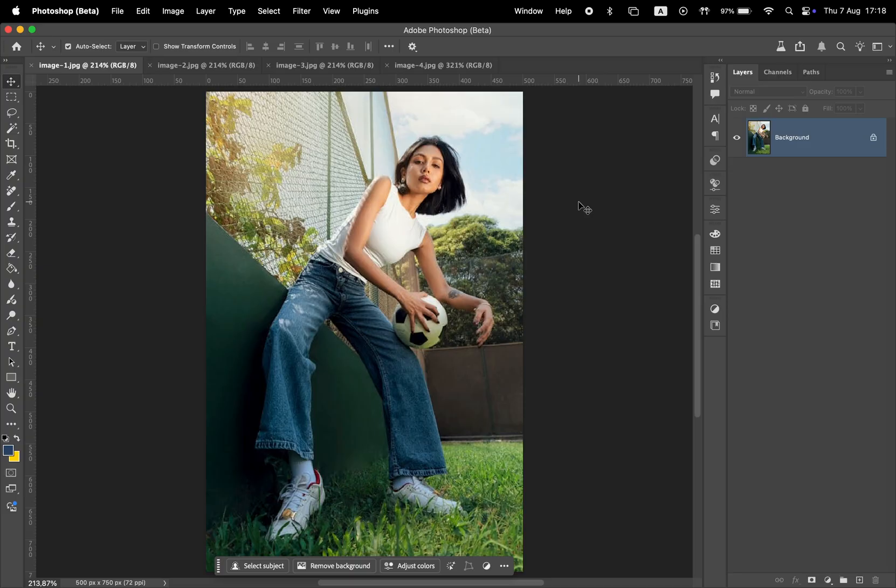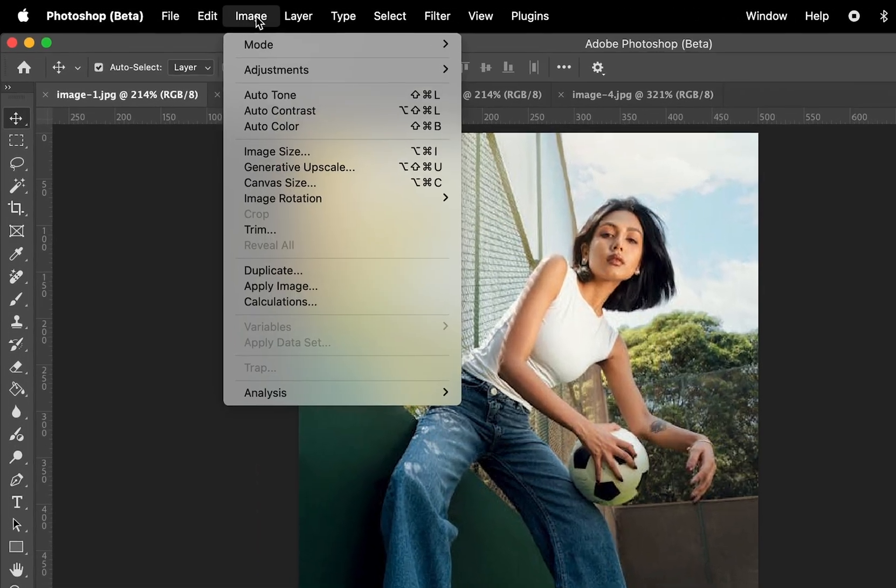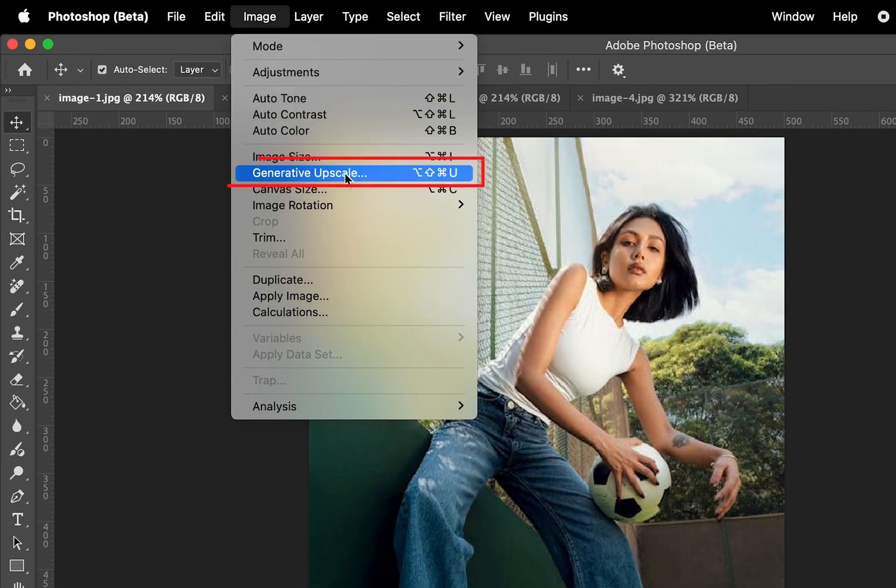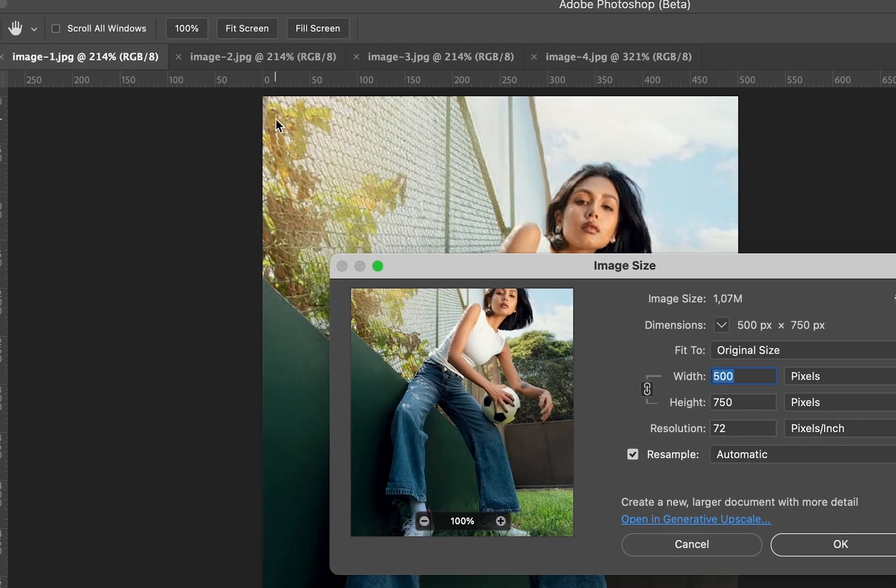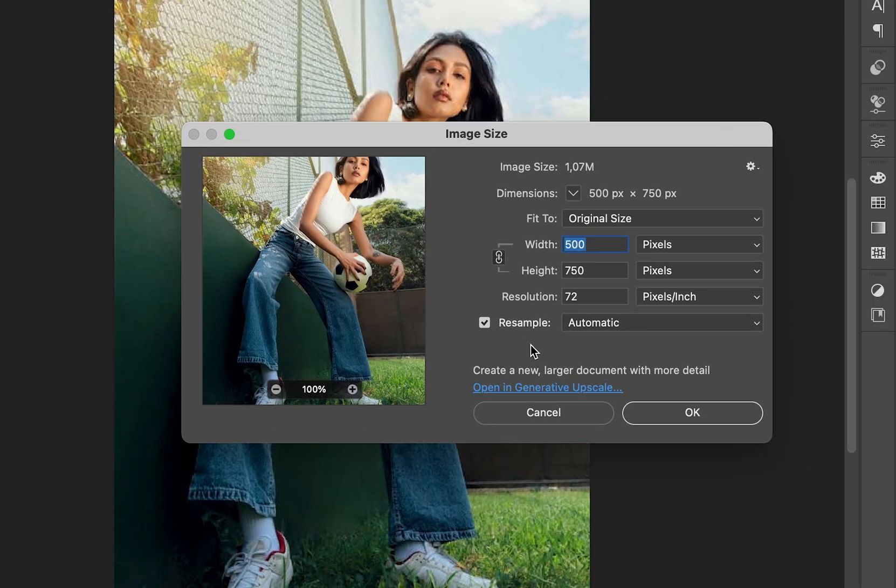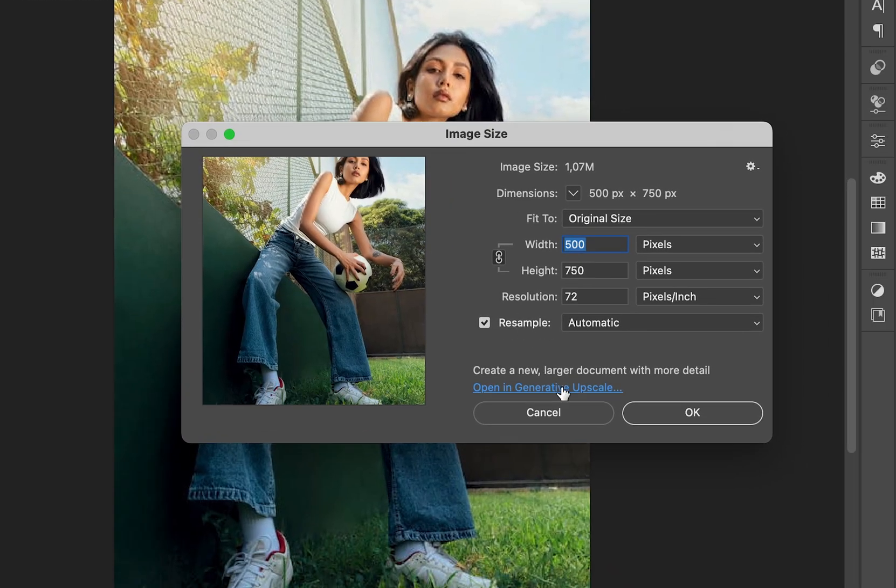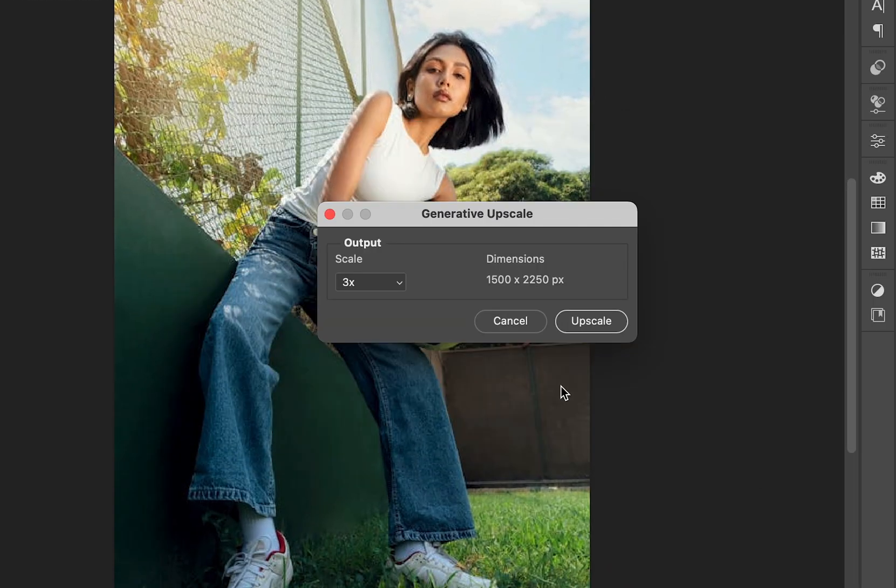Let's start with this first photo. To access Generative Upscale, go to Image, and here you have Generative Upscale. You can also find it by going to Image Size, where there's this text at the bottom that lets you open the Generative Upscale menu.